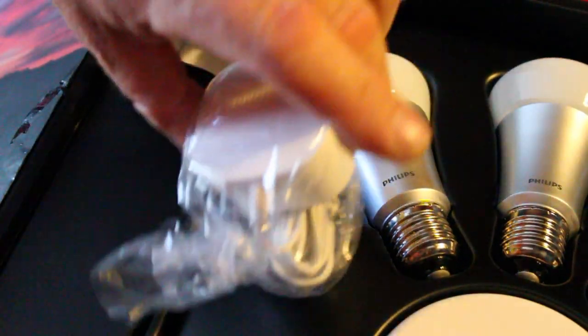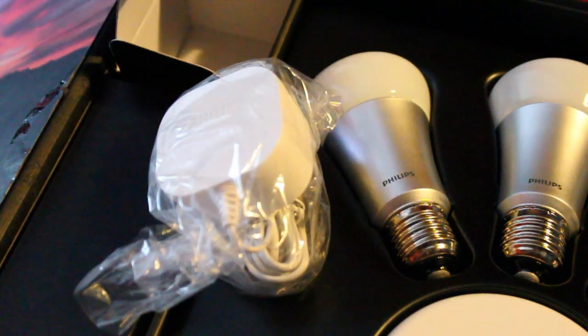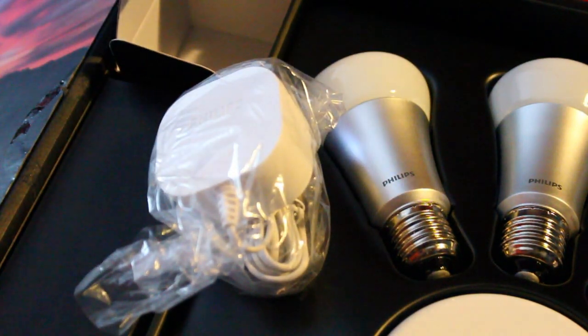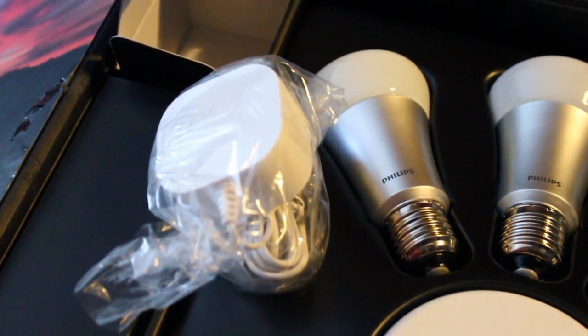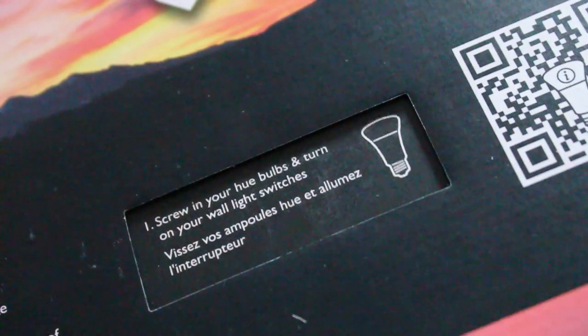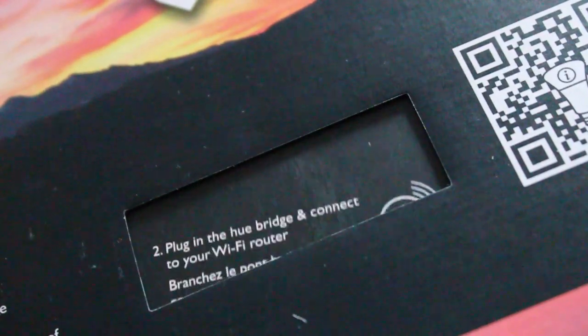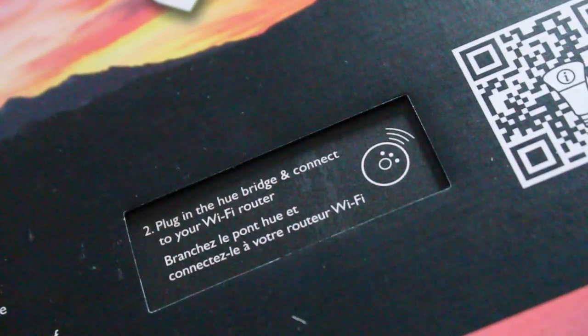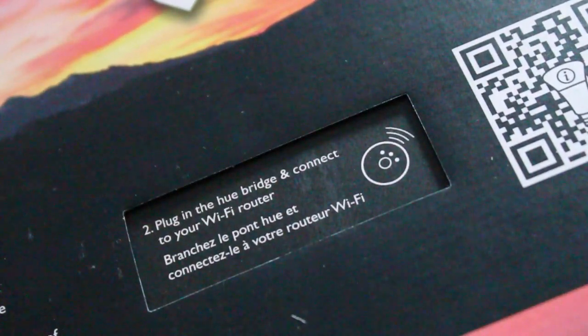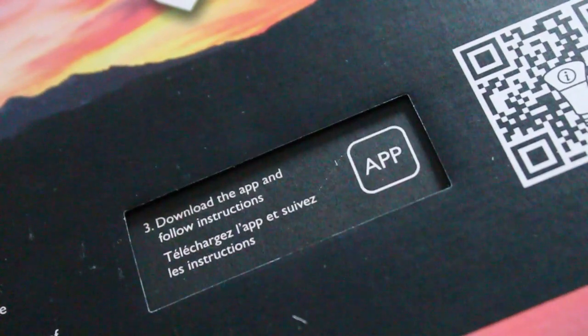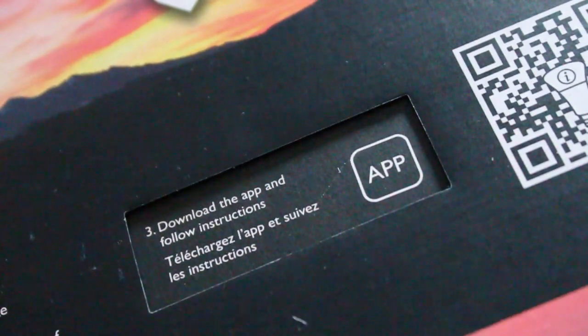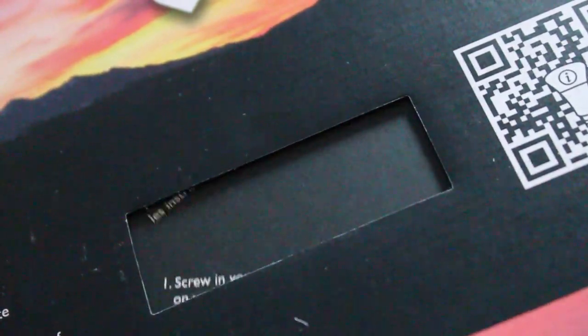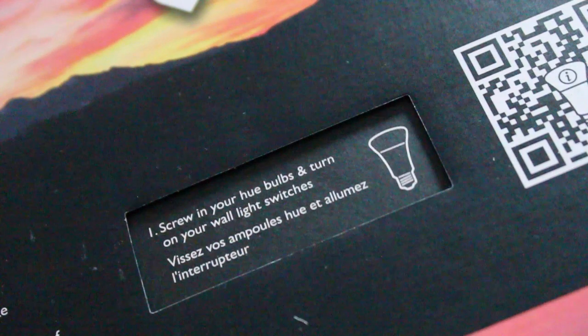You're also going to need a main supply close by as well because you need to plug the hub in. Now this is really easy to work and the instructions are really funky as well. There's only three steps you need to do to get the whole thing working and it has brilliant control.